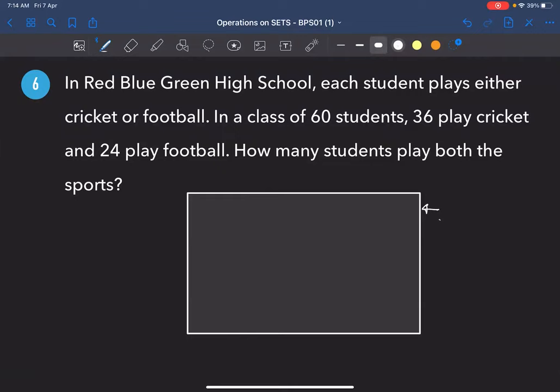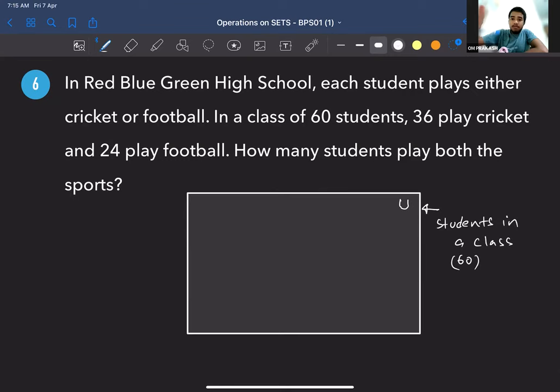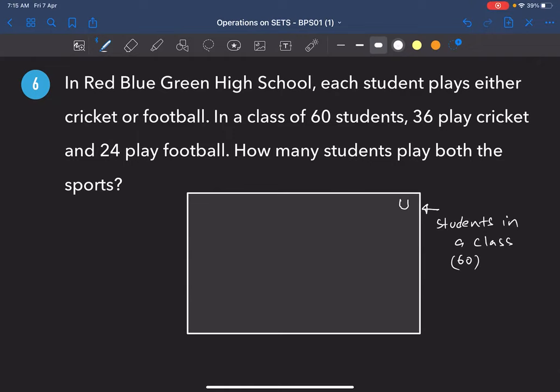So we can say students in a class is the universal set, denoted U. The number of students — you can put it in brackets. The rectangle has 60 students, so n(U) = 60.